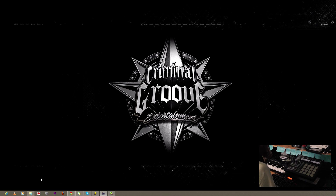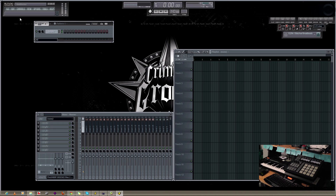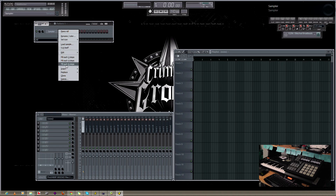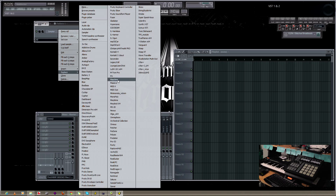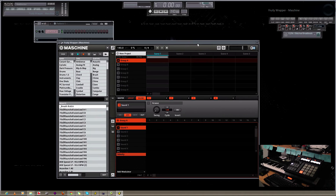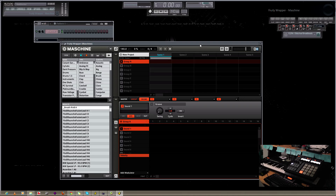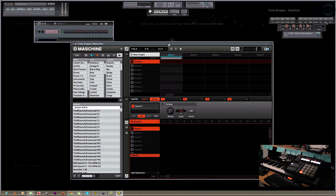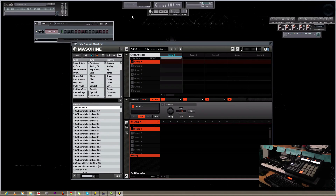Basically what I'm going to be going over today is how to use the Maschine as a VST inside FL Studio 10. So first I'm going to go ahead and add the Maschine as a VST. Once you have the Maschine loaded up in your FL Studio, you'll notice that the Maschine's tempo is synced with your FL Studio's tempo. At this point the Maschine is a slave to FL Studio.